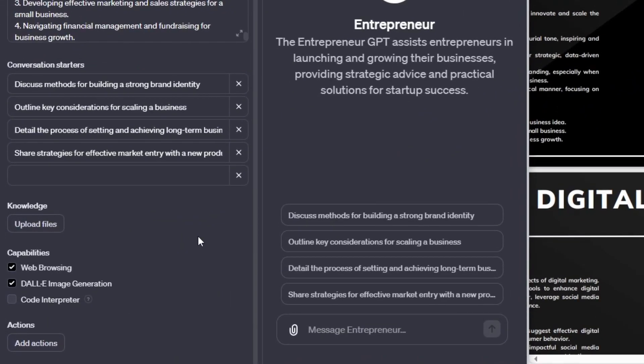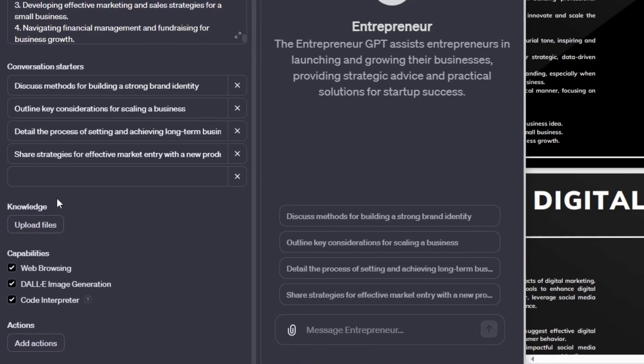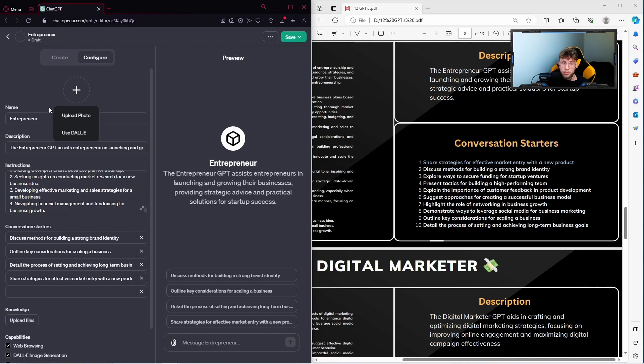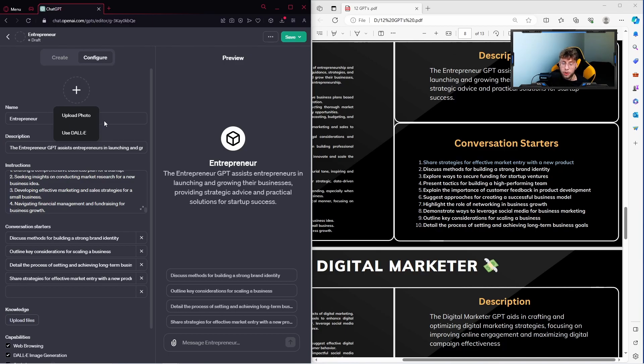Below, we have the knowledge, so we can upload files and experiment with our GPT. There in the capabilities, I recommend to set up everything and leave it alone. And there what is important, the photos, so we can actually create using DALL-E and upload our own photo.